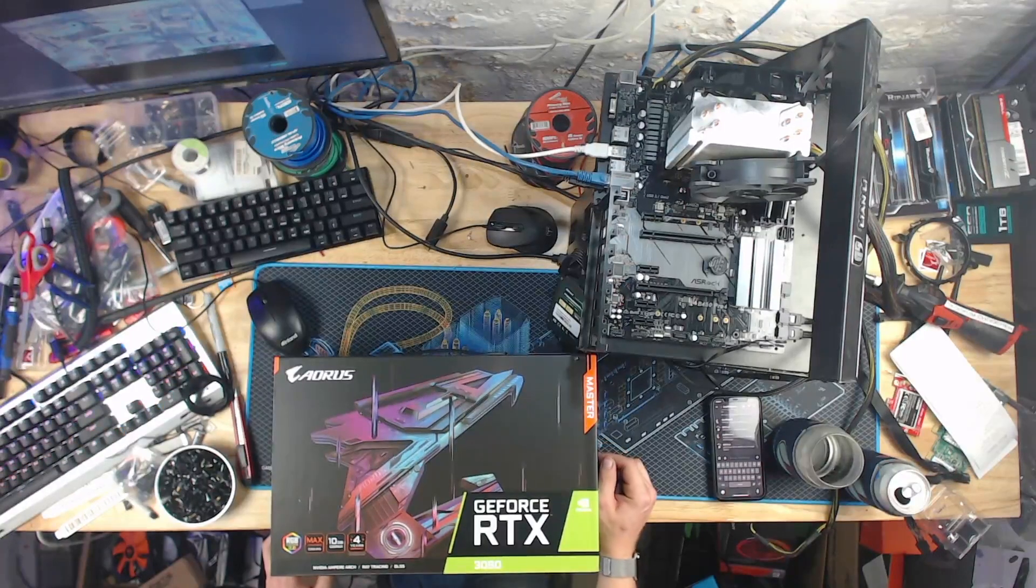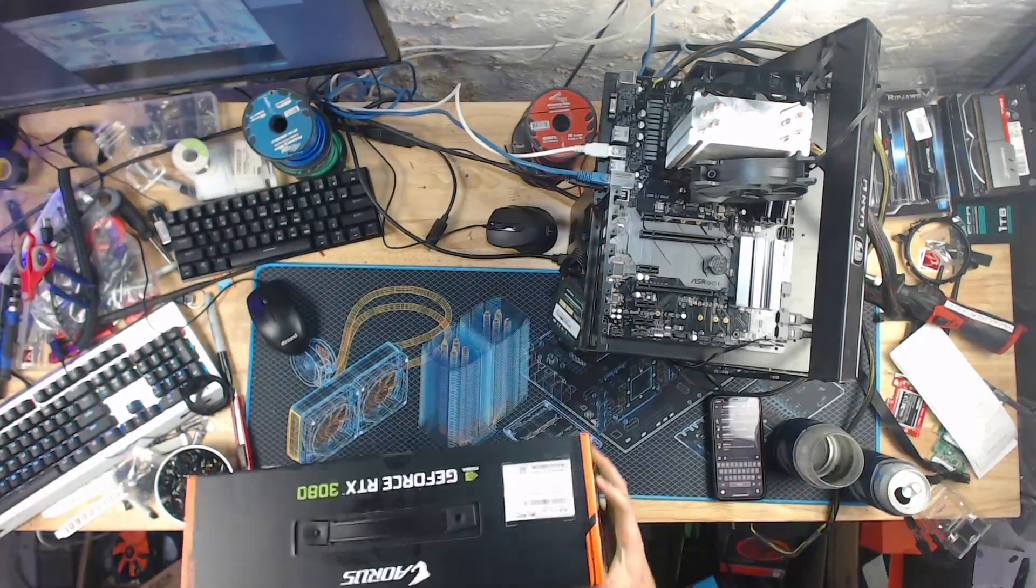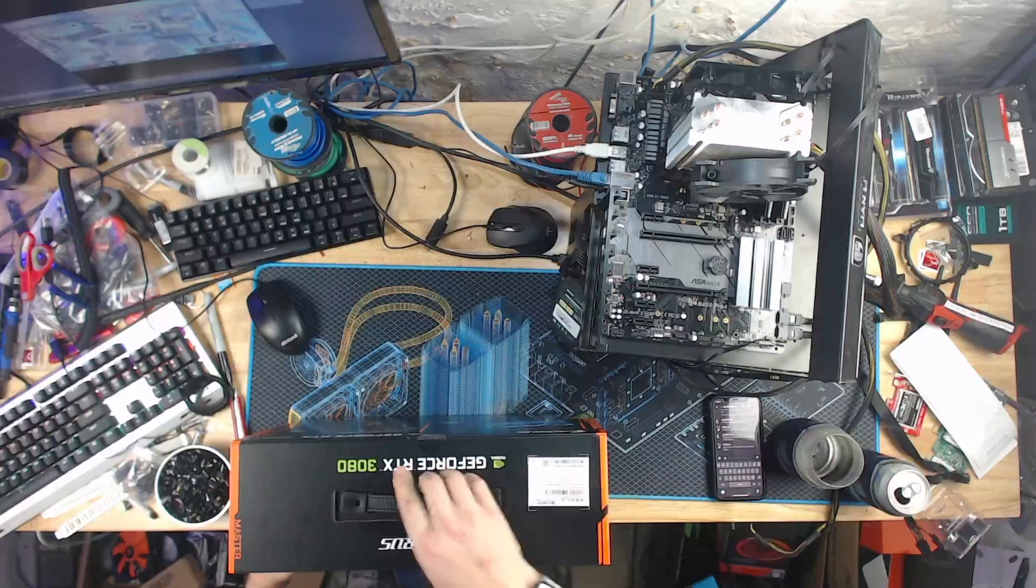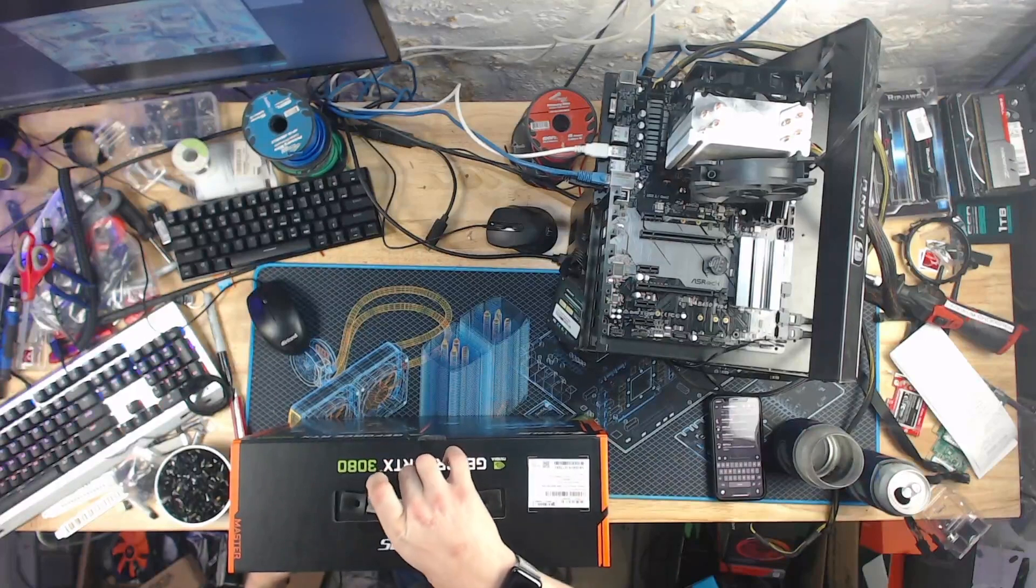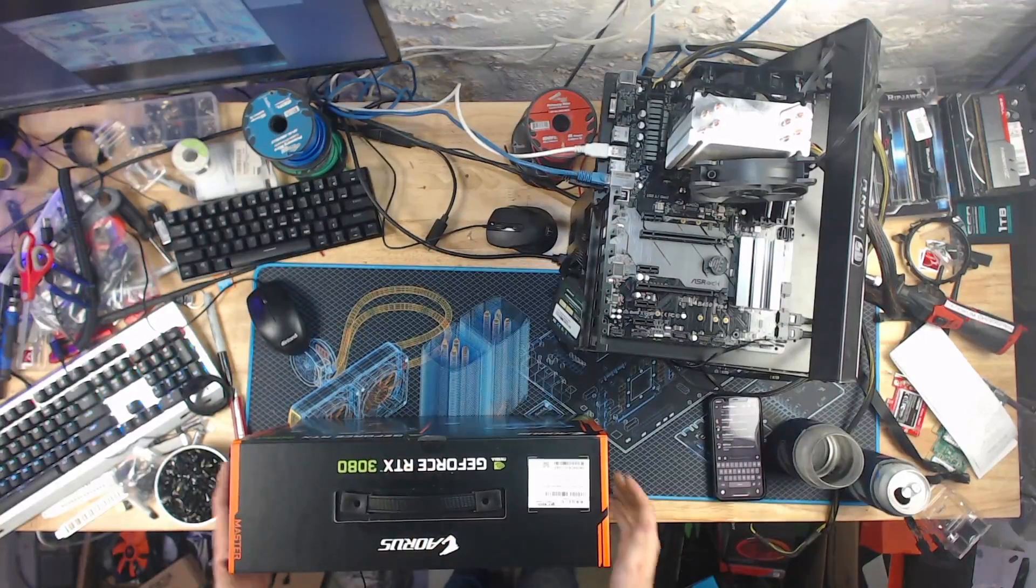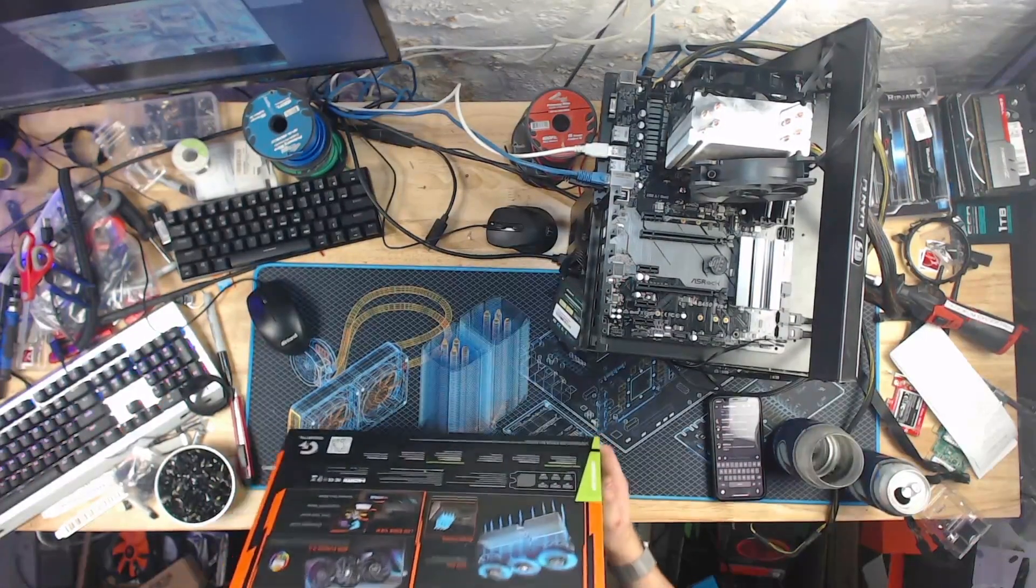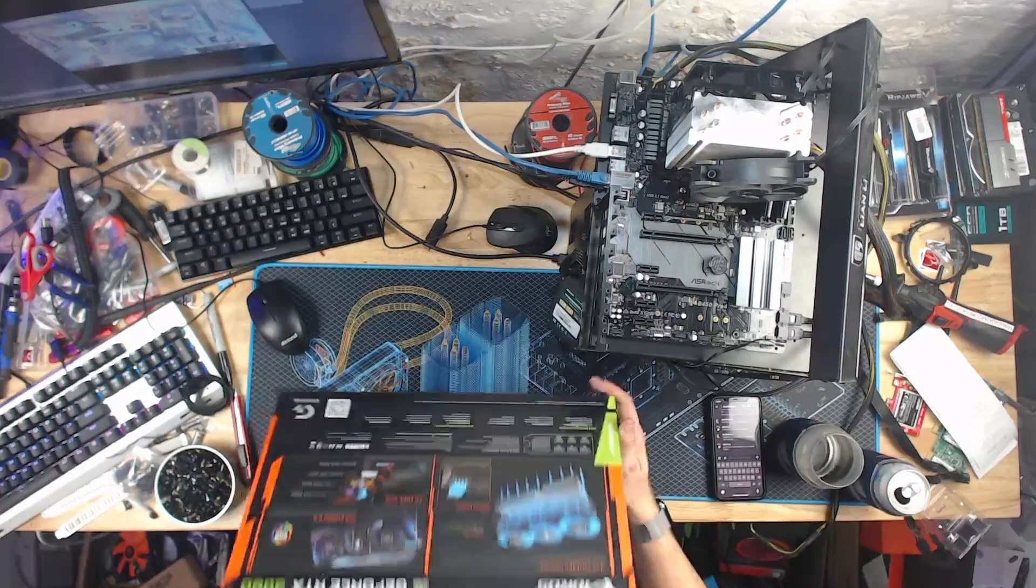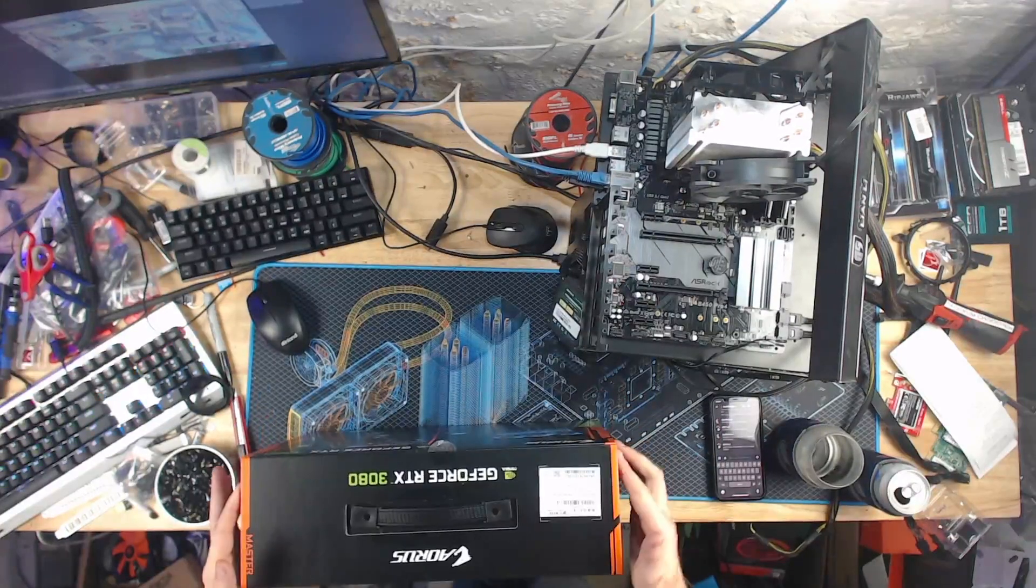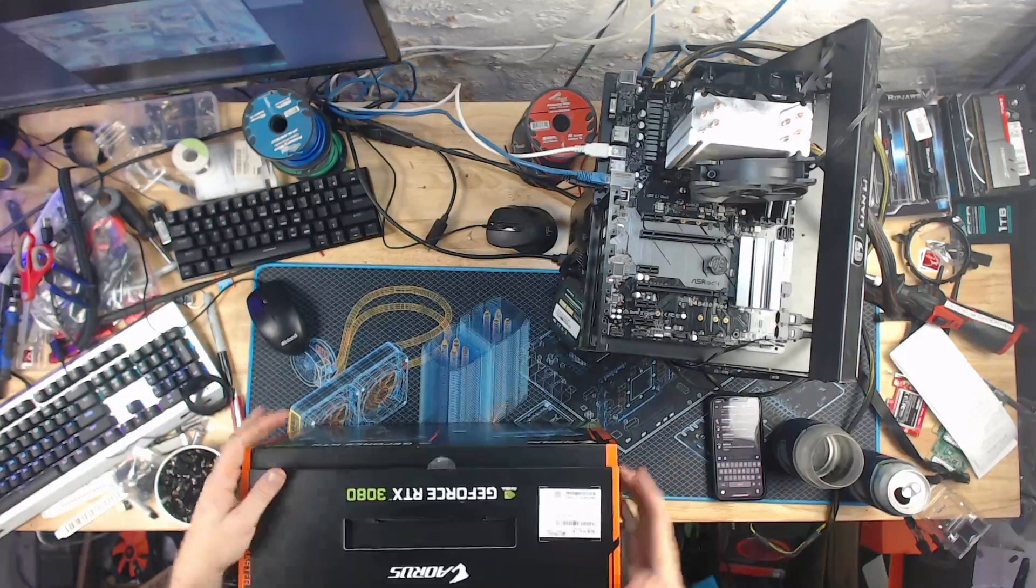This thing is a heckin' chonker. It's got a handle on it, which you definitely need for a GPU. Magnetic box lid for extra fun time.